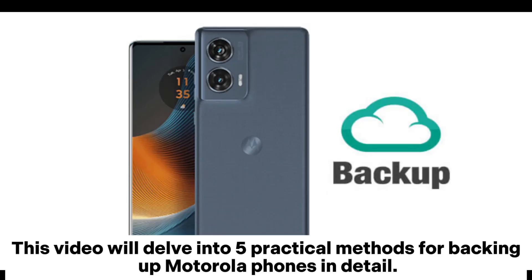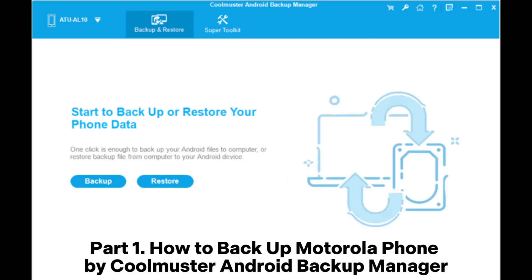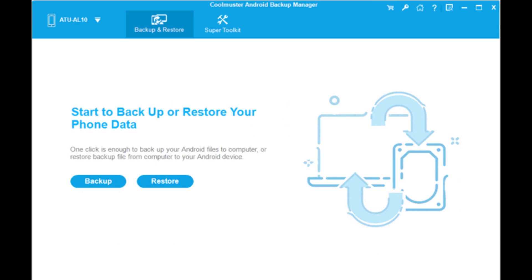This video will delve into 5 practical methods for backing up Motorola phones in detail. Part 1: How to Backup Motorola Phone by Coolmuster Android Backup Manager.